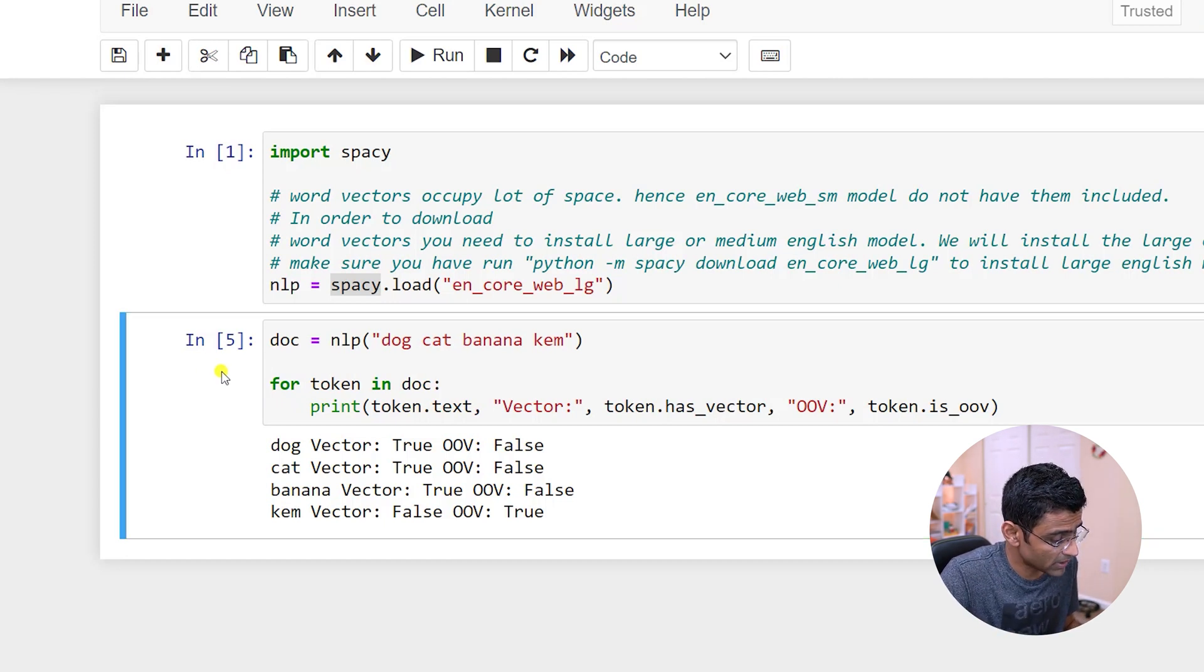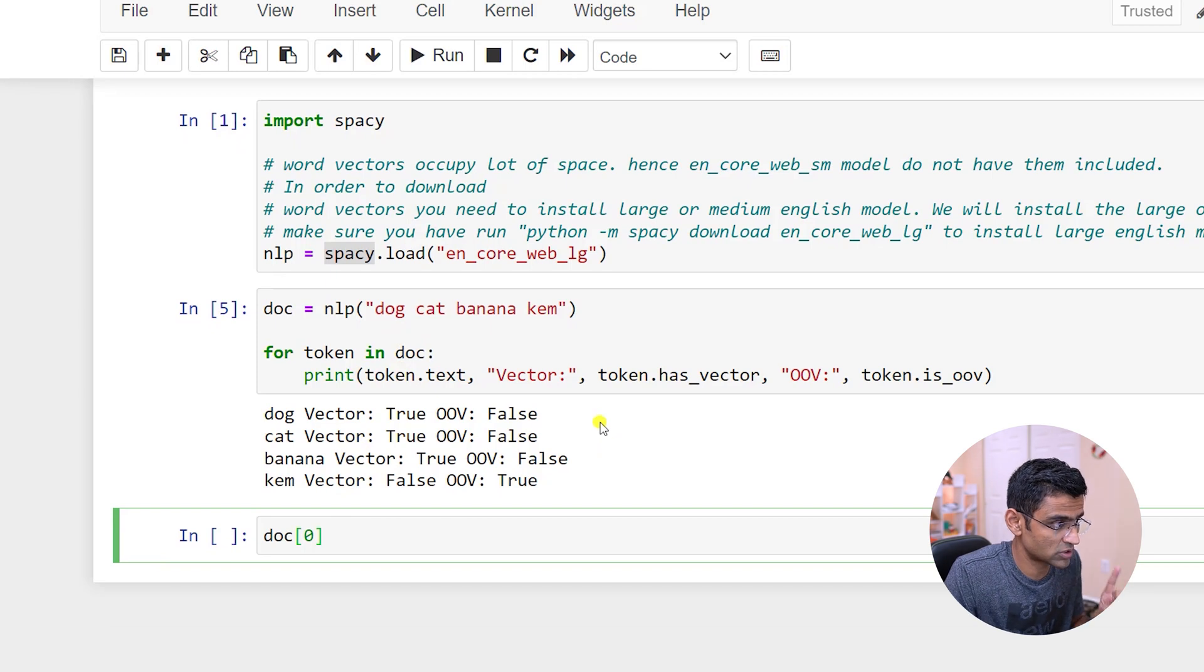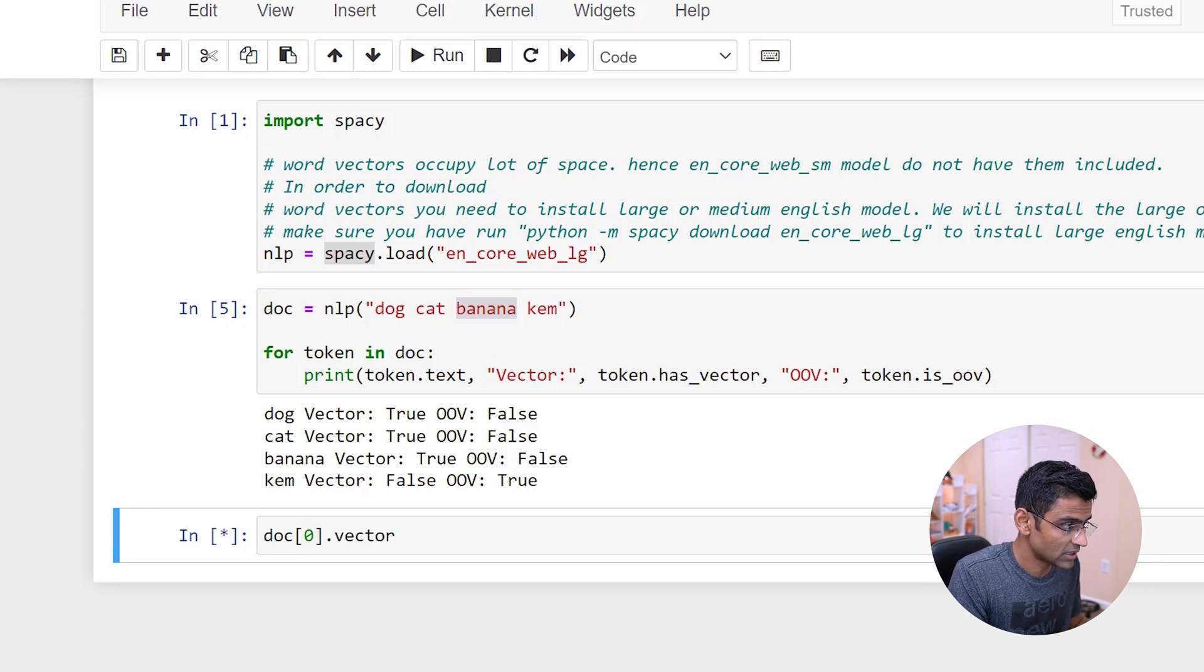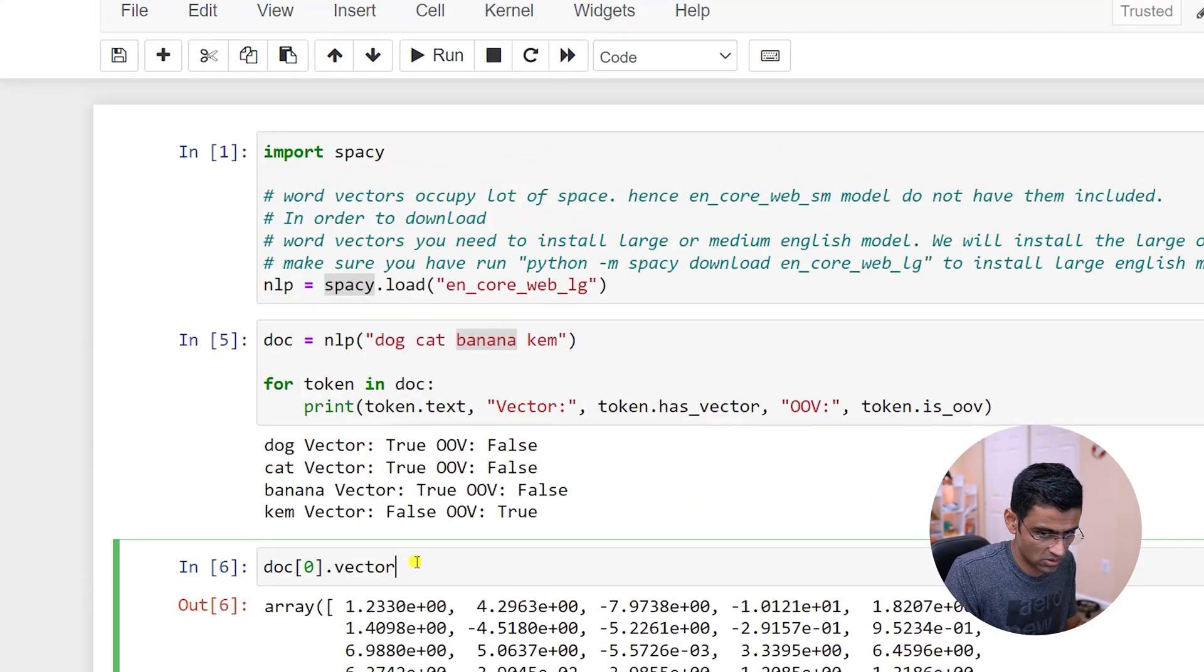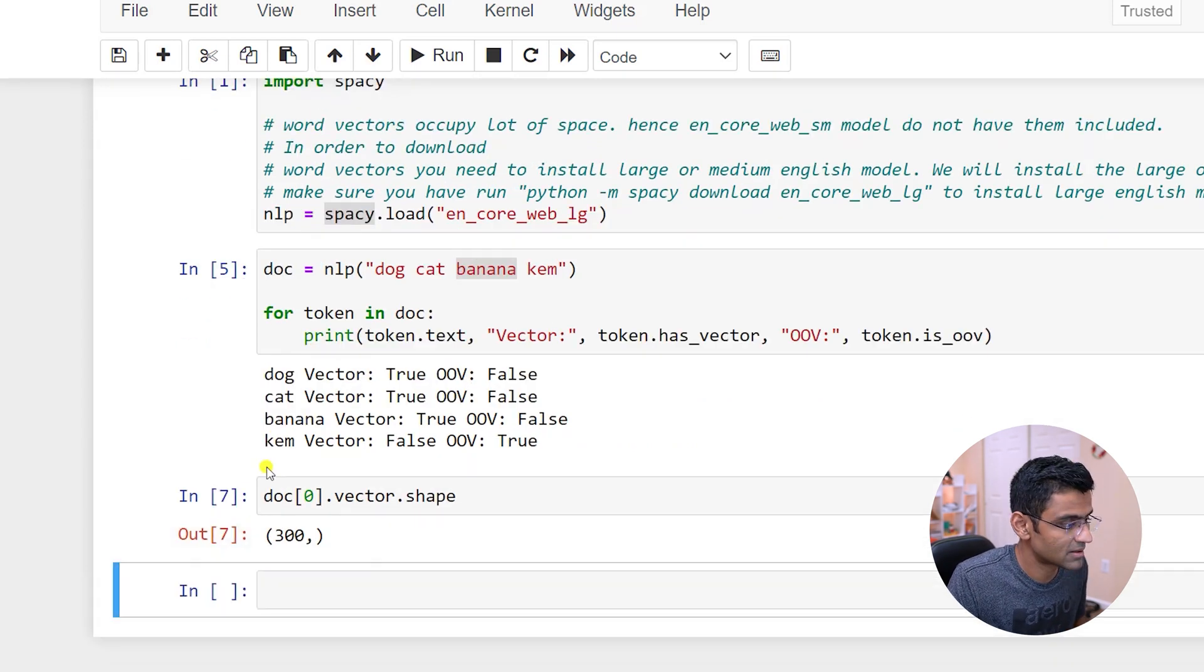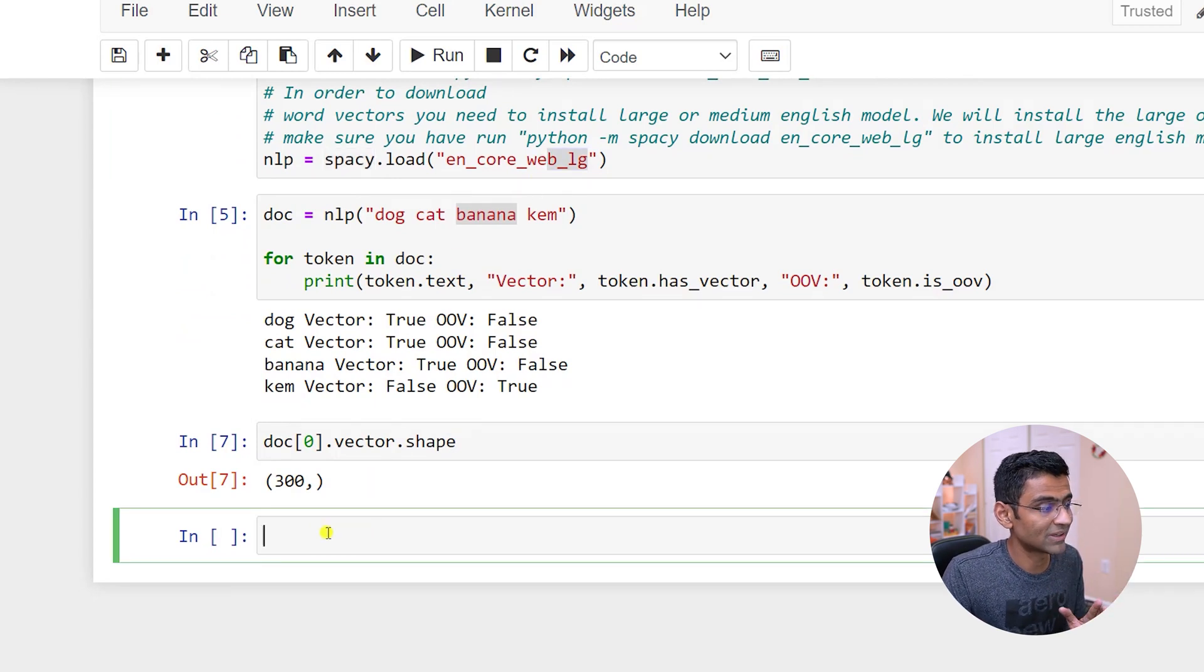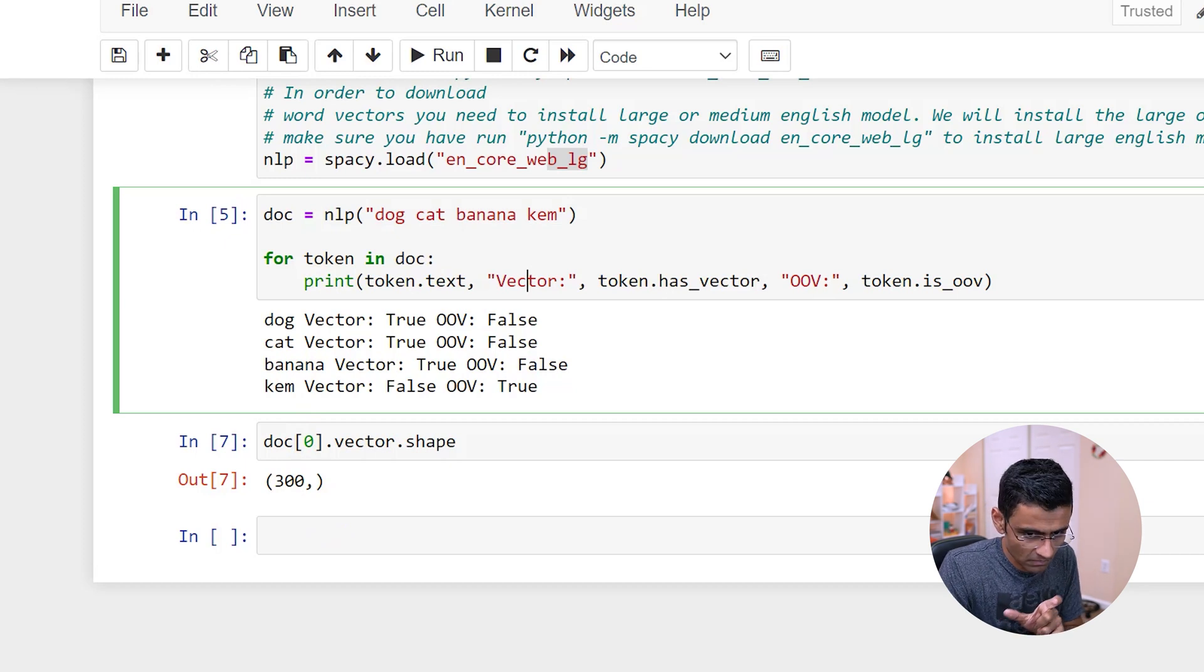So you can see that spaCy gives out of the box access to a vector. And if you want to print a particular vector, you can print it by saying this. Dog zero - so zero will be dog, one will be cat, two will be banana. And if you do dot vector, it will print that vector. The size of this vector is 300 dimensions. So you can do shape and you will find it's a 300 dimension vector. So spaCy large model comes with inbuilt vectors. The moment you create this document object, you're already getting these individual word vectors.